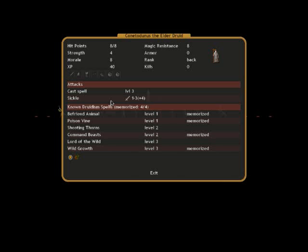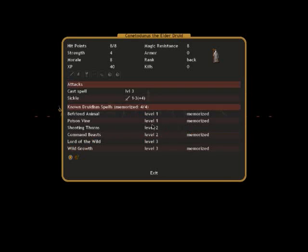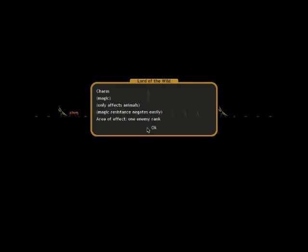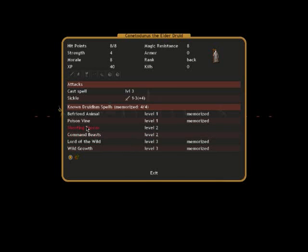We now have level 3 magic, of course. Wild Growth. Entanglement - all enemies. Rather strong. Lord of the Wild. It's a one enemy ranked charm. So we can just put that there. And put that there. So, it's decent.